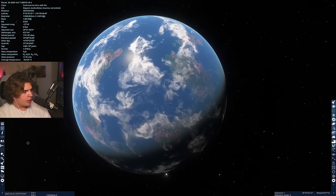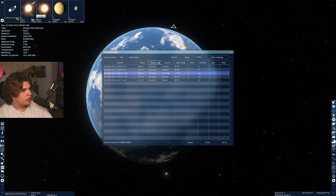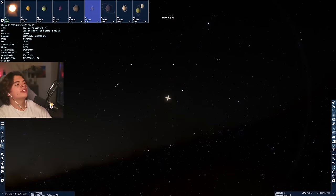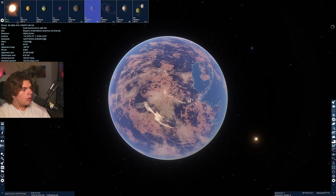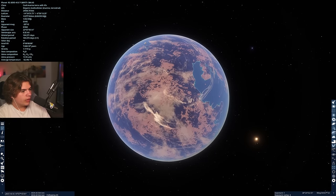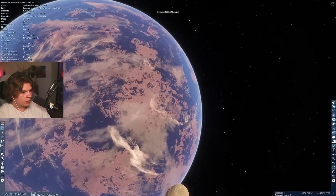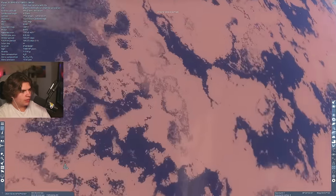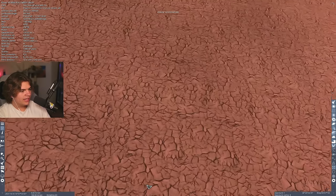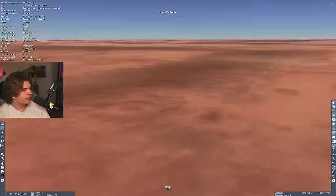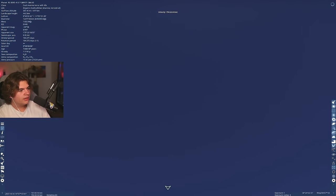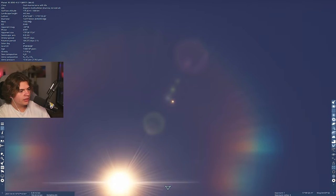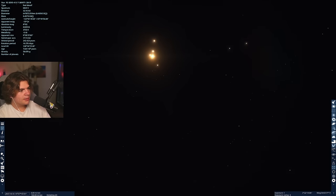And it does have excellent water coverage because you generally want most of the planet to be water because that's how Earth is. This looks like even more coverage than Earth has. You can see there's definitely small islands from volcanoes that are popping up, and yeah that does kind of look like our moon, very cool.